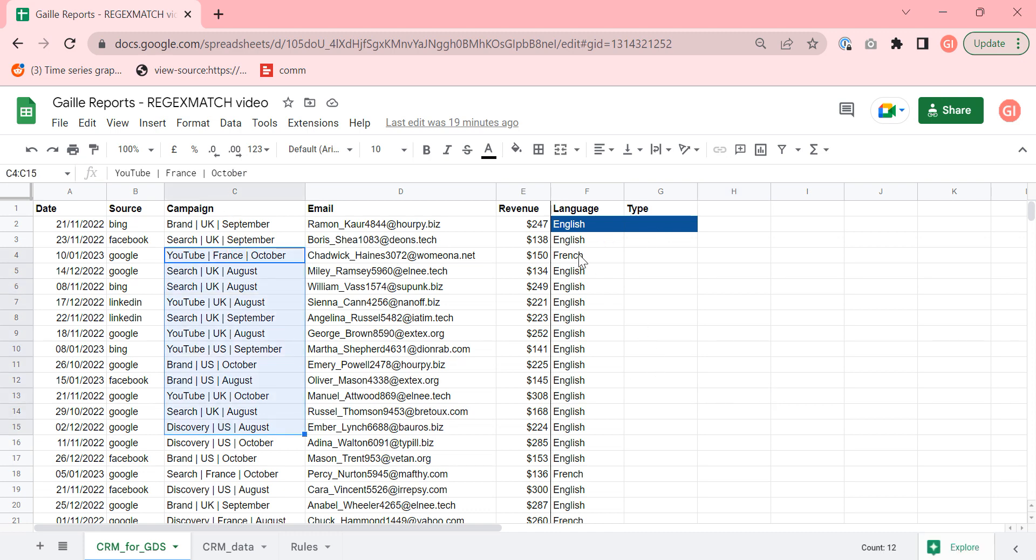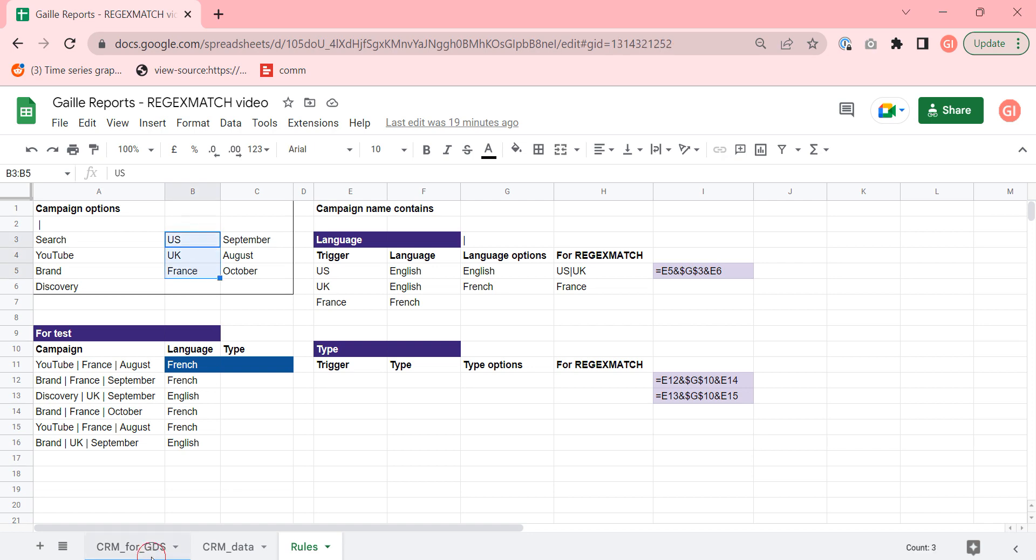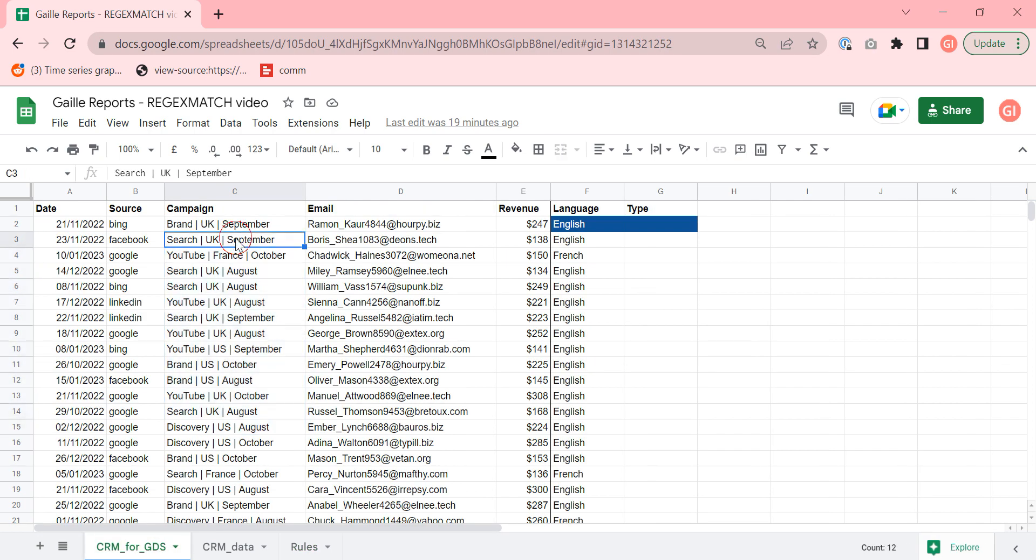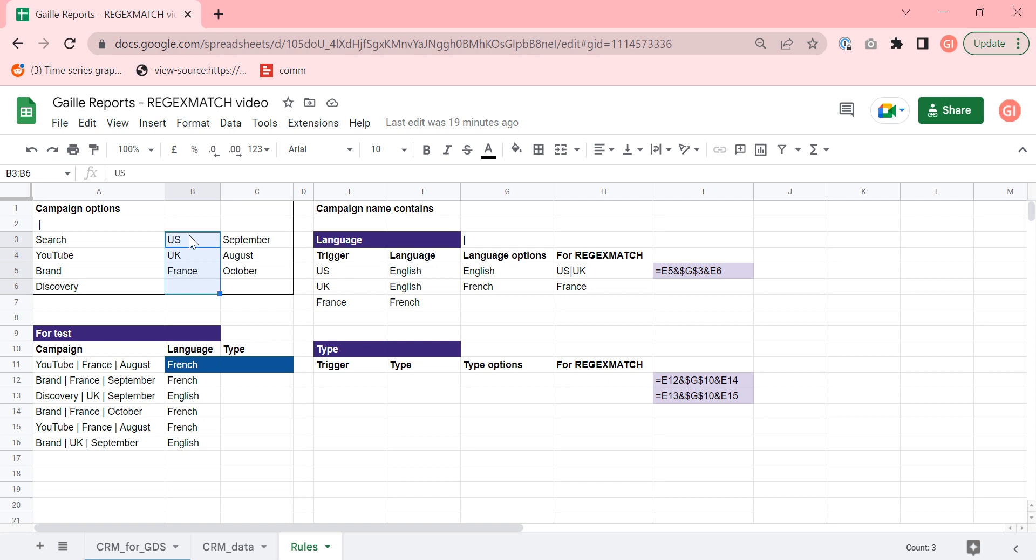What does it mean? I created additional tab and it called rules where we can find our rule. For example, languages in our campaign name. This is our campaign names. We have three options of language. US, UK and France. It is not language, it is a geo targeting.